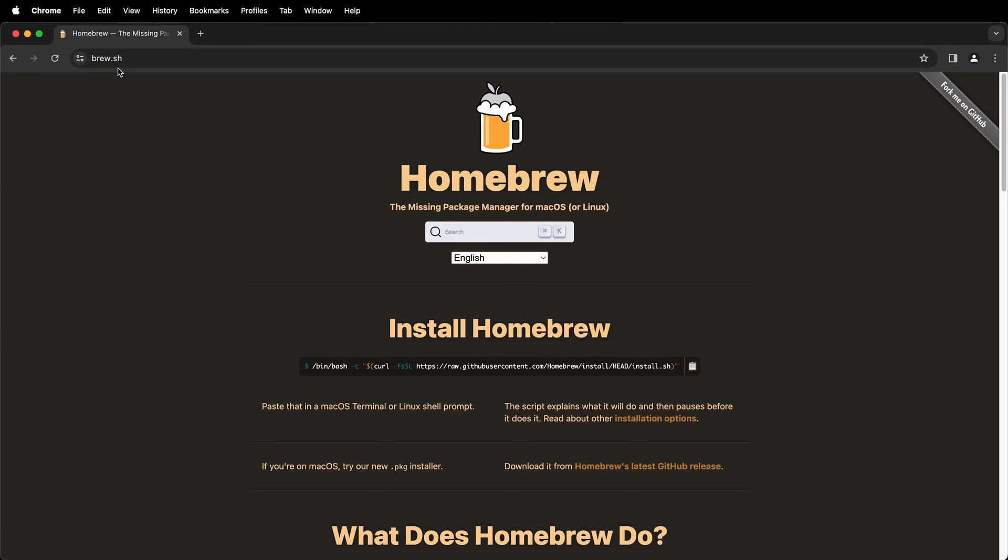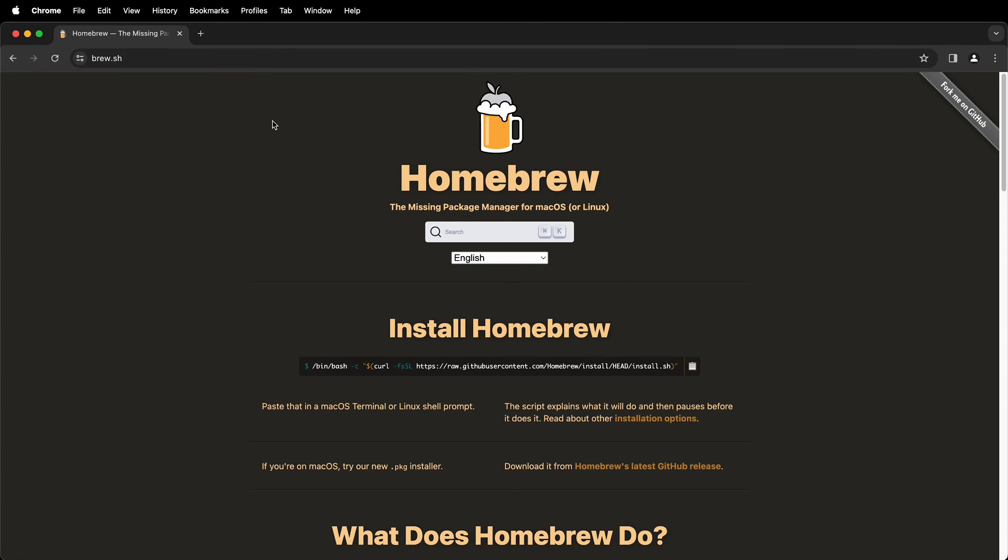If you type in brew.sh into a browser you'll come to this screen and it gives you instructions on how to install Homebrew. It says to copy this command and then paste it into a terminal or Linux shell prompt.